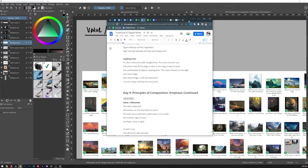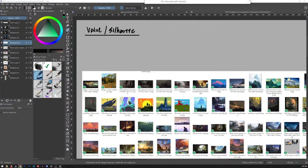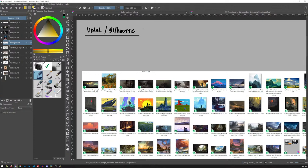Today we're going to start with value and silhouette. Let's get right into it. This is the most important — I'm going to put a star next to it and make that star yellow because we're in the digital realm and we can do all that.